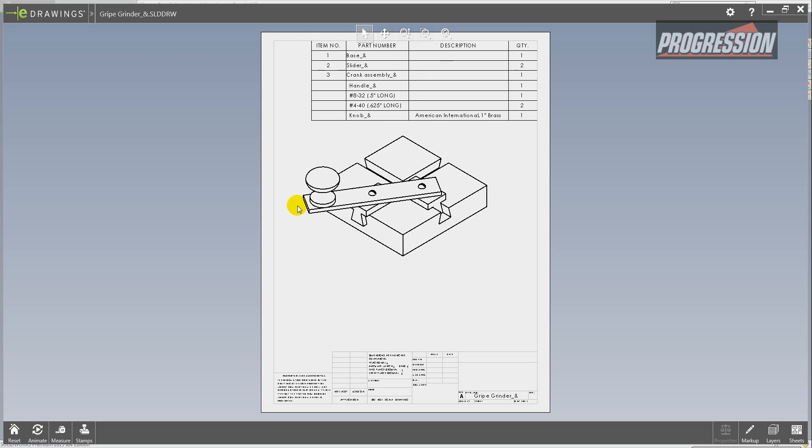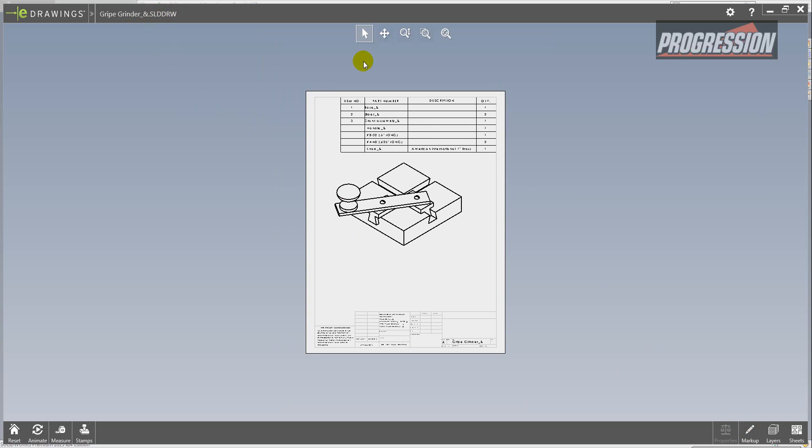Okay, here's my native slddrw SolidWorks file, and I'm just going to add a quick markup.